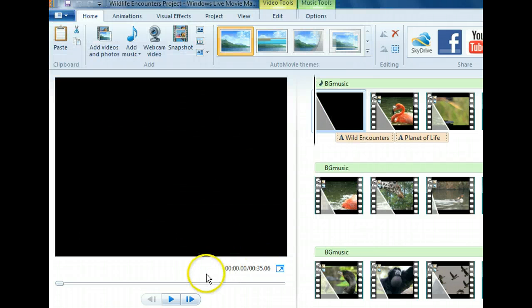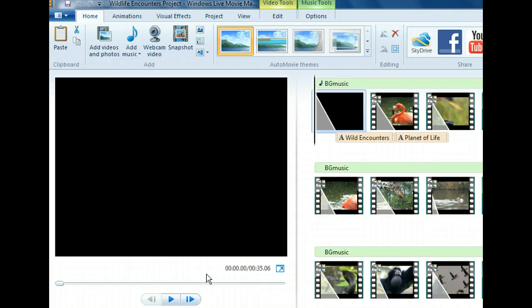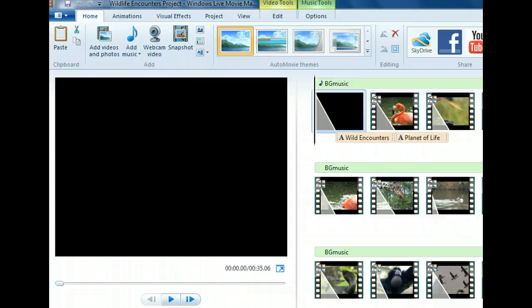With the project saved in an editable format, let's now save it in a format that can be shared. Again, we'll need to click the Movie Maker tab to access our choices.